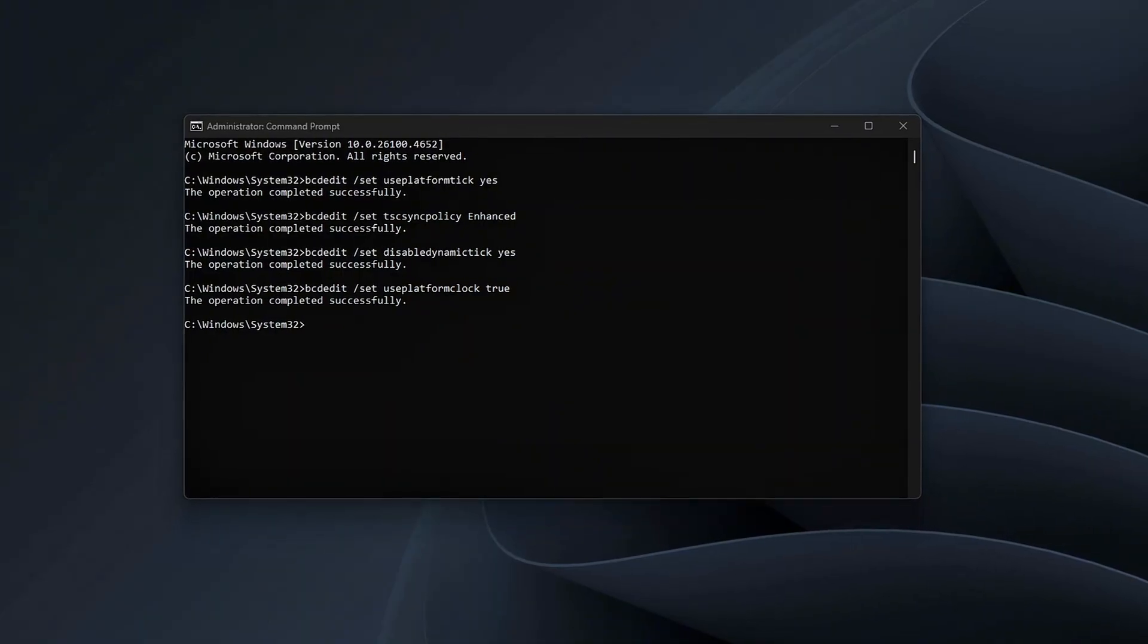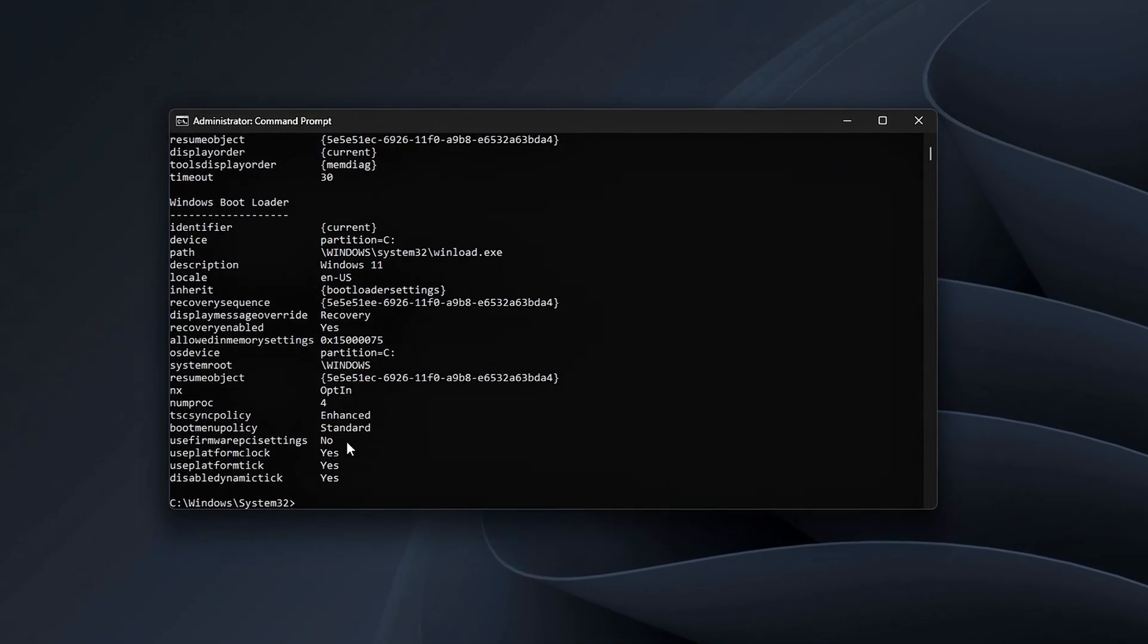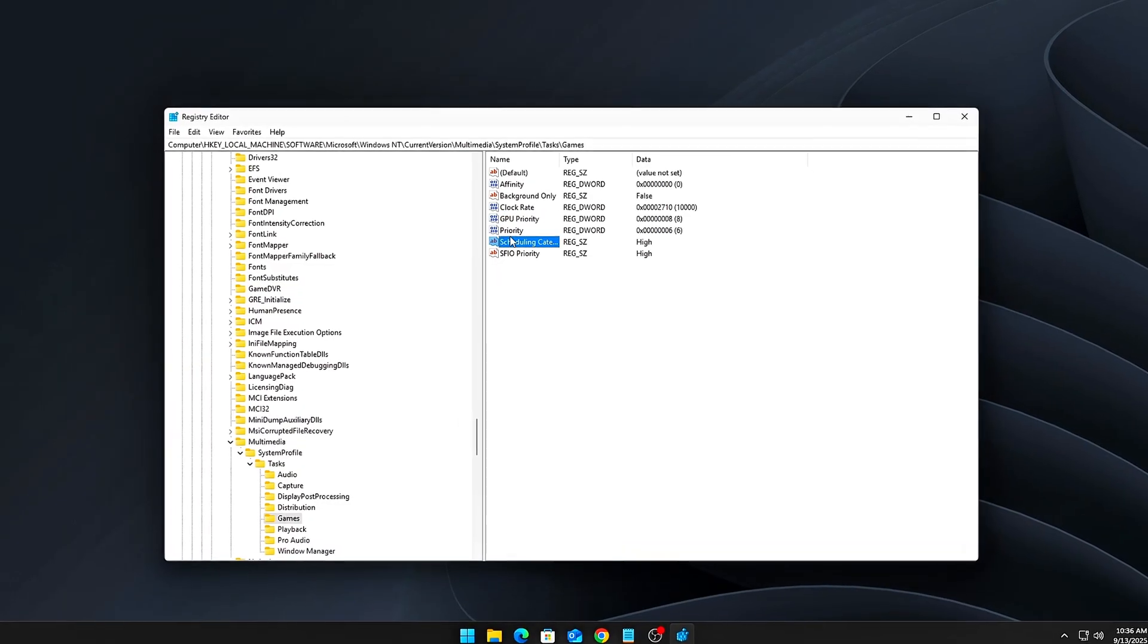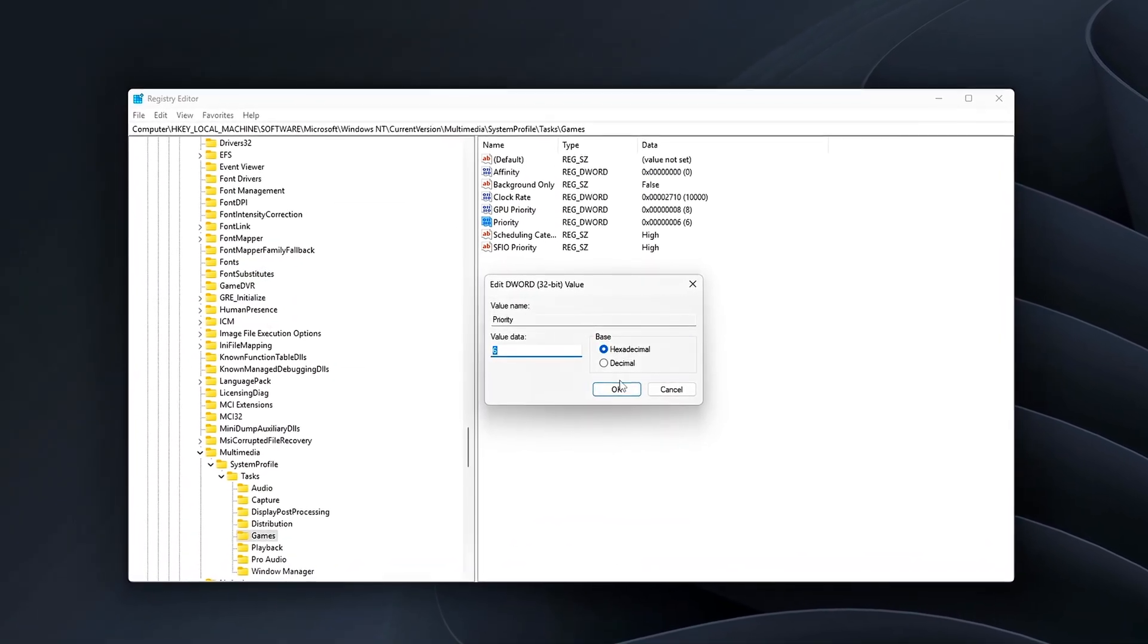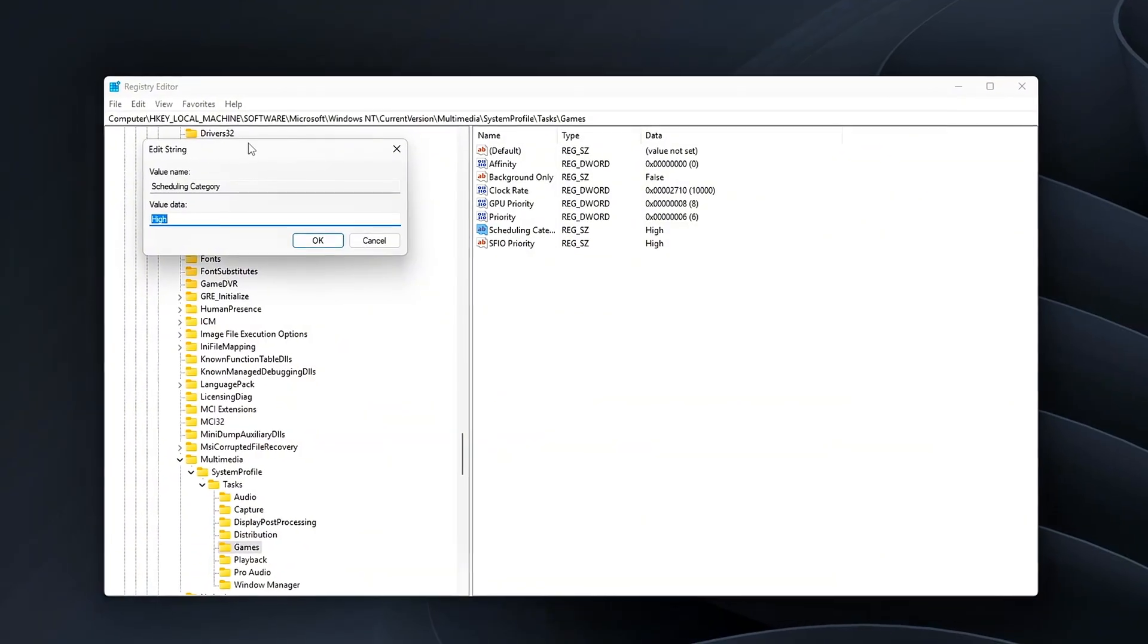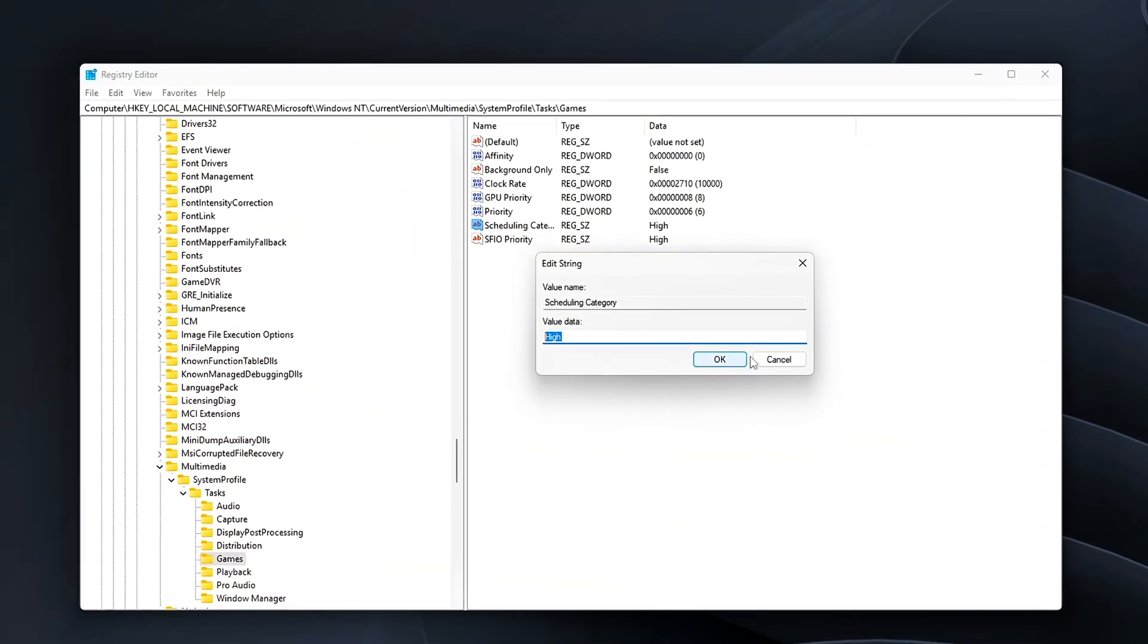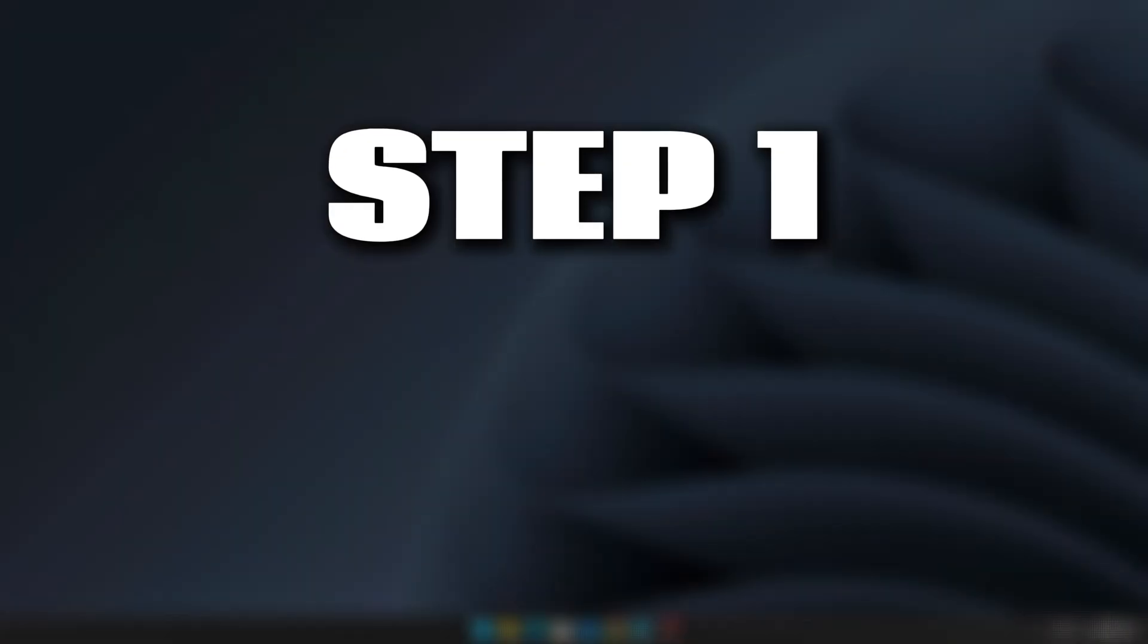Instead of stopping at surface-level tools, we're going to unlock five deeper steps to optimize Windows timer resolution the right way for stable frame times, lower latency, and a much smoother gameplay experience.